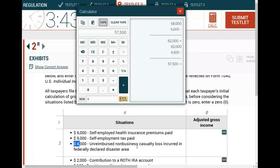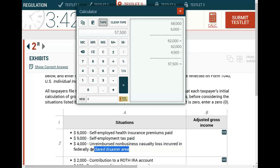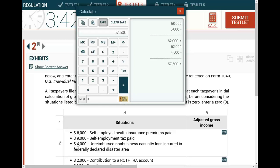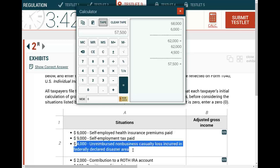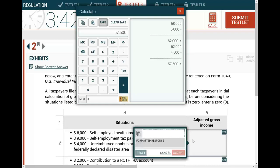Next, there's a $4,000 unreimbursed non-business casualty loss incurred in a federally declared disaster area. Is this deductible for AGI? The answer is no — this $4,000 casualty loss is deductible from AGI, not for AGI. It is part of your itemized deduction, and this is where they're trying to trick you. The trick: half of SE tax, and the casualty loss is deductible but from AGI. So for the first scenario, adjusted gross income is $57,500.